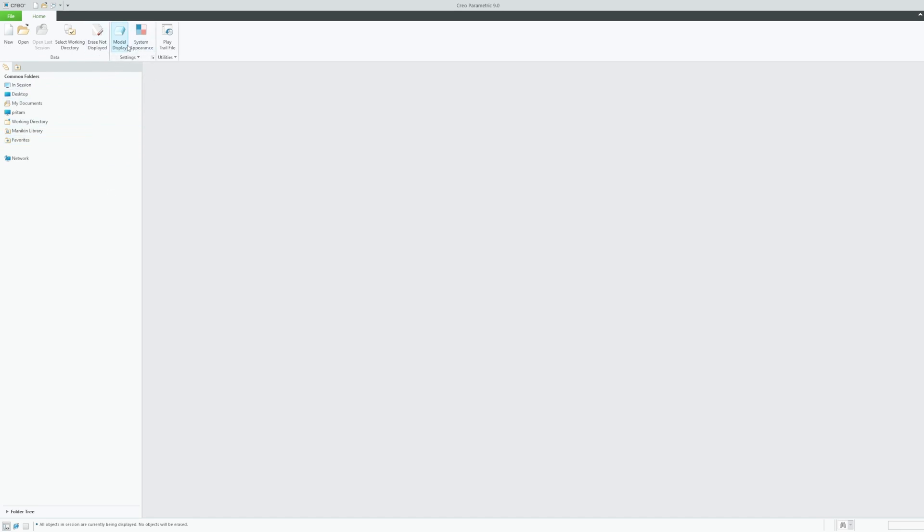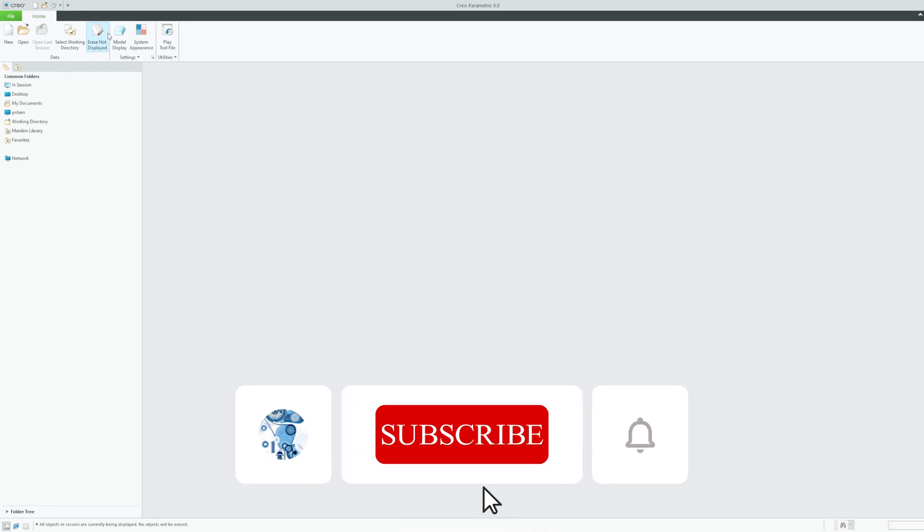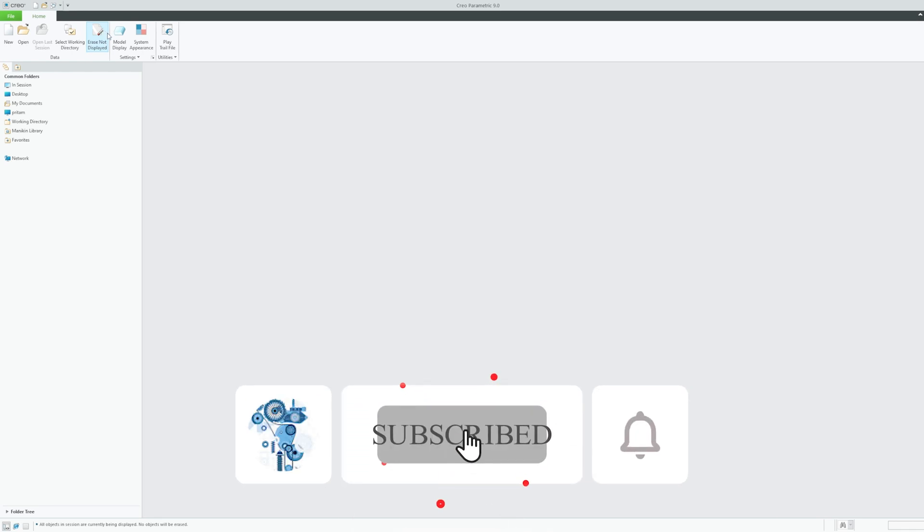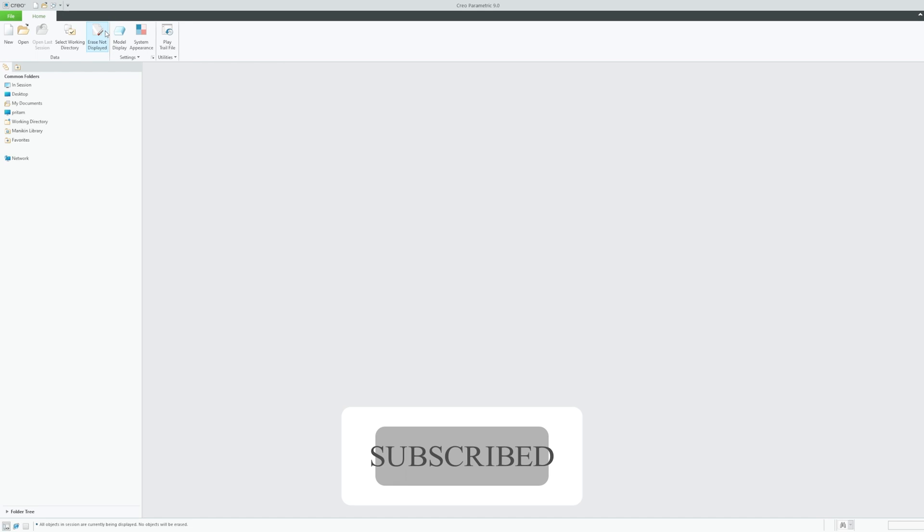So I hope guys you now understood the use of erase not displayed and why it is very useful if you're going to use it in our day-to-day practice. So that's all guys from my side in this one. I hope you find this video helpful and informational. If yes, then don't forget to like and subscribe to this channel for such content and I will see you soon in my next one. Till then take care and bye.